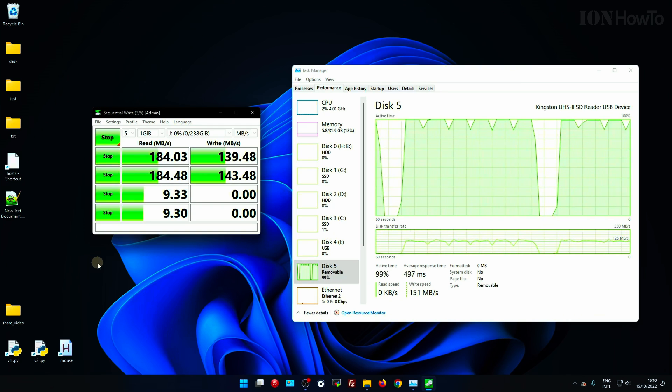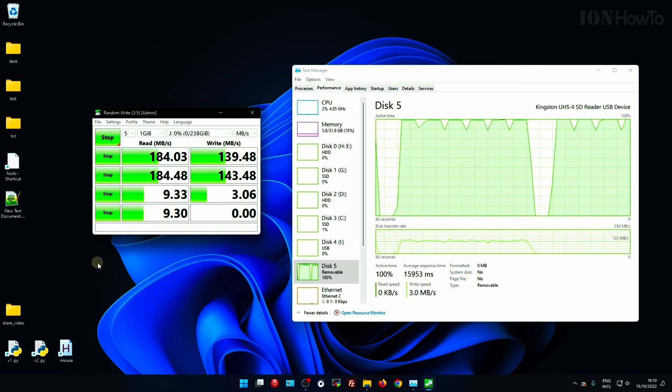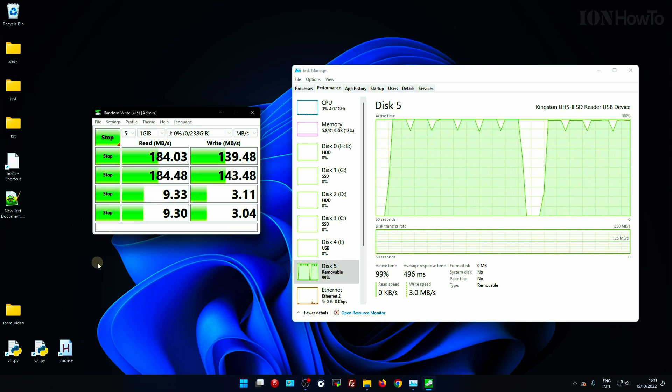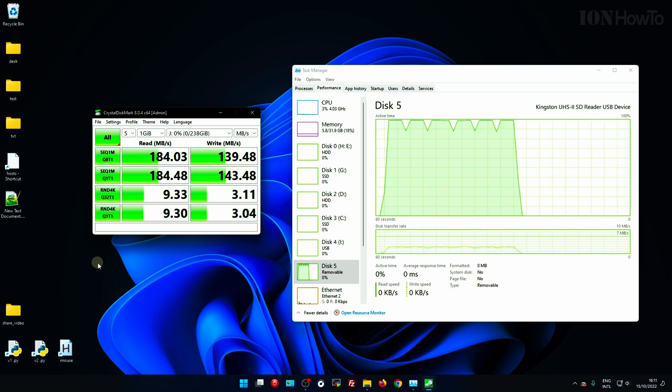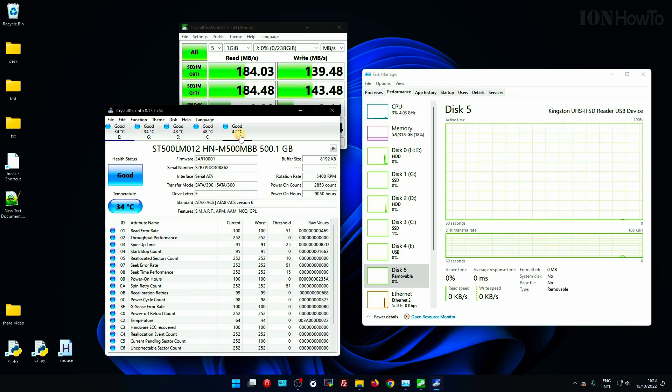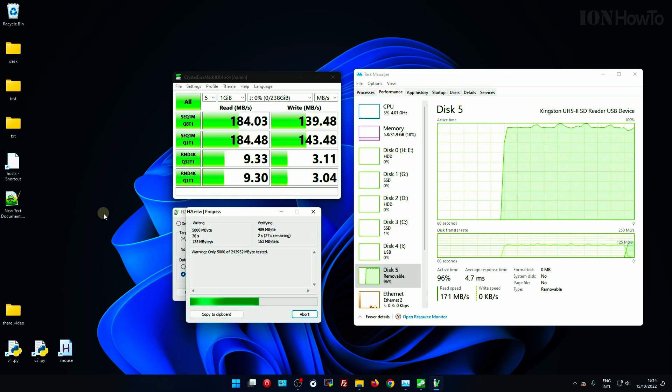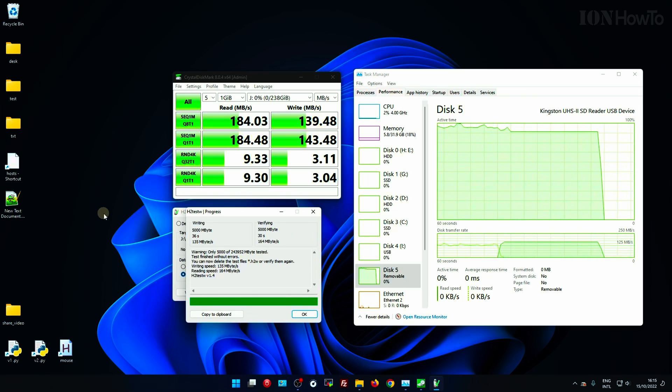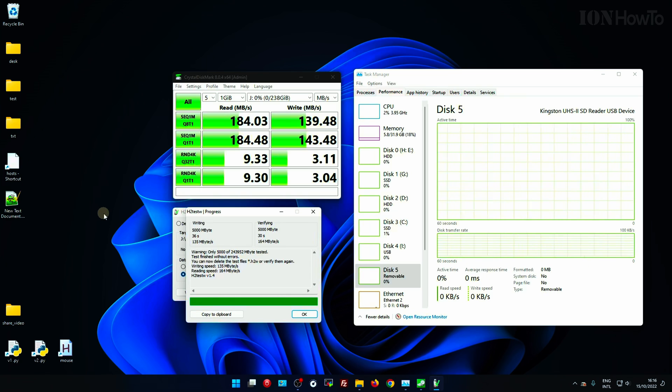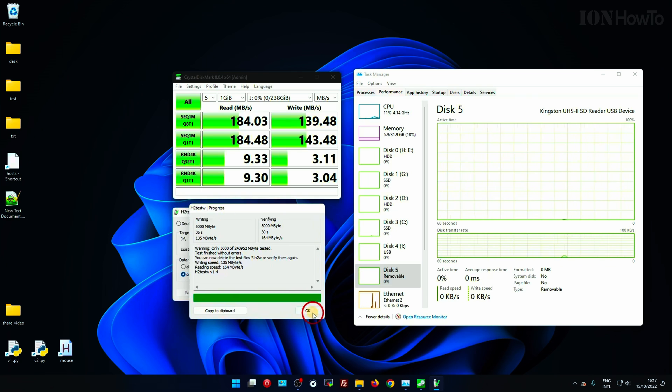So it's basically double speed just like that with the cheap card reader. So if you have a SanDisk Extreme Pro and you don't want to spend too much on a card reader, get this Kingston one. Thanks for watching.